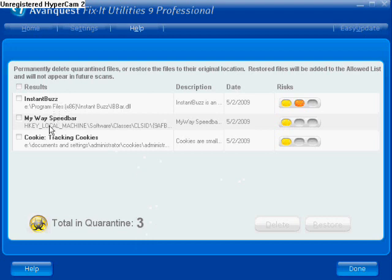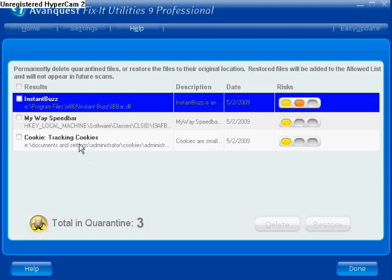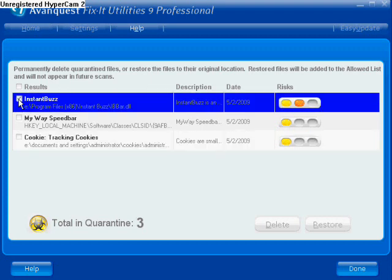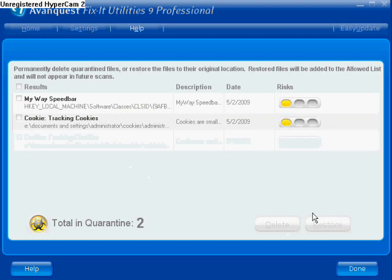It's basically just like a virus vault. It neutralizes the program without deleting it, in case it's something you'd like to keep. In this case, this program here I would like to keep because it's an advertising toolbar for my website. So I'm going to click this, check the box, and click restore.